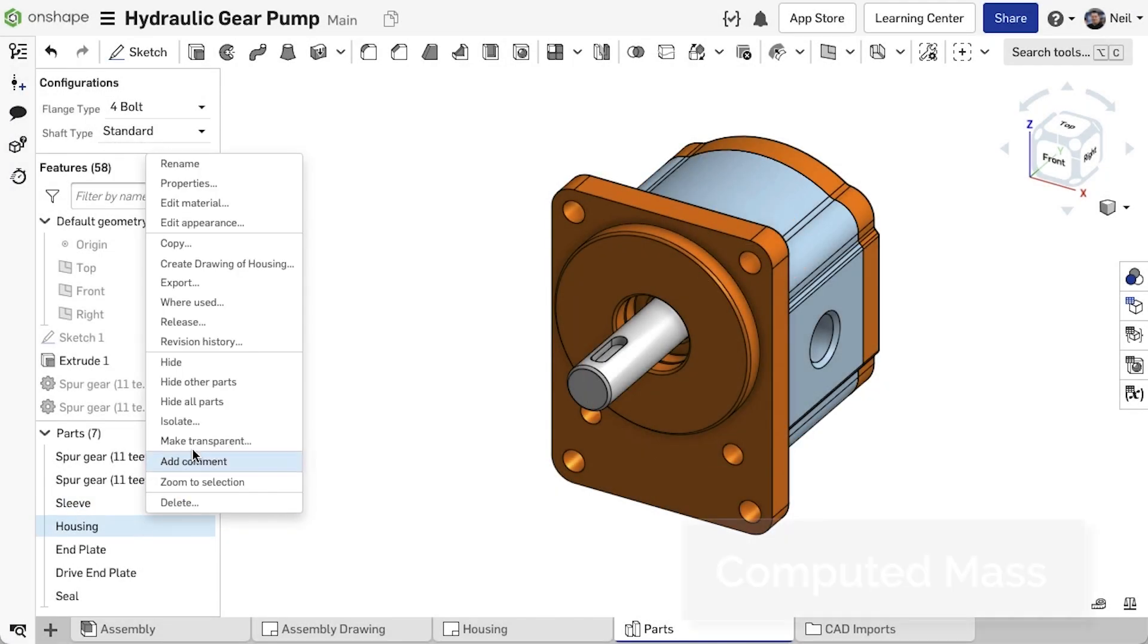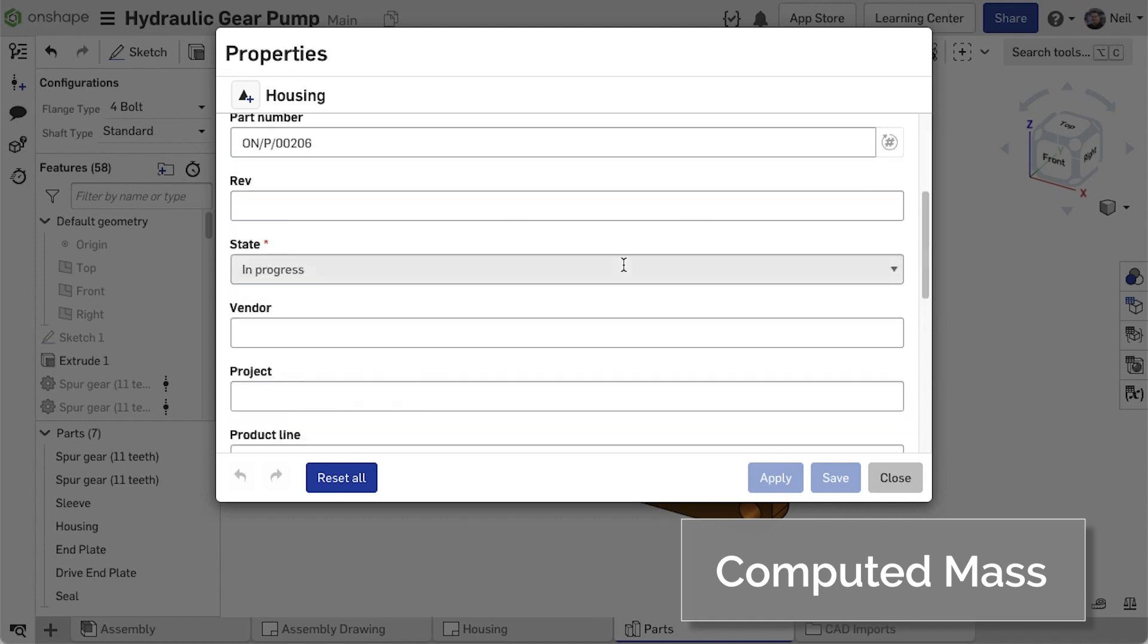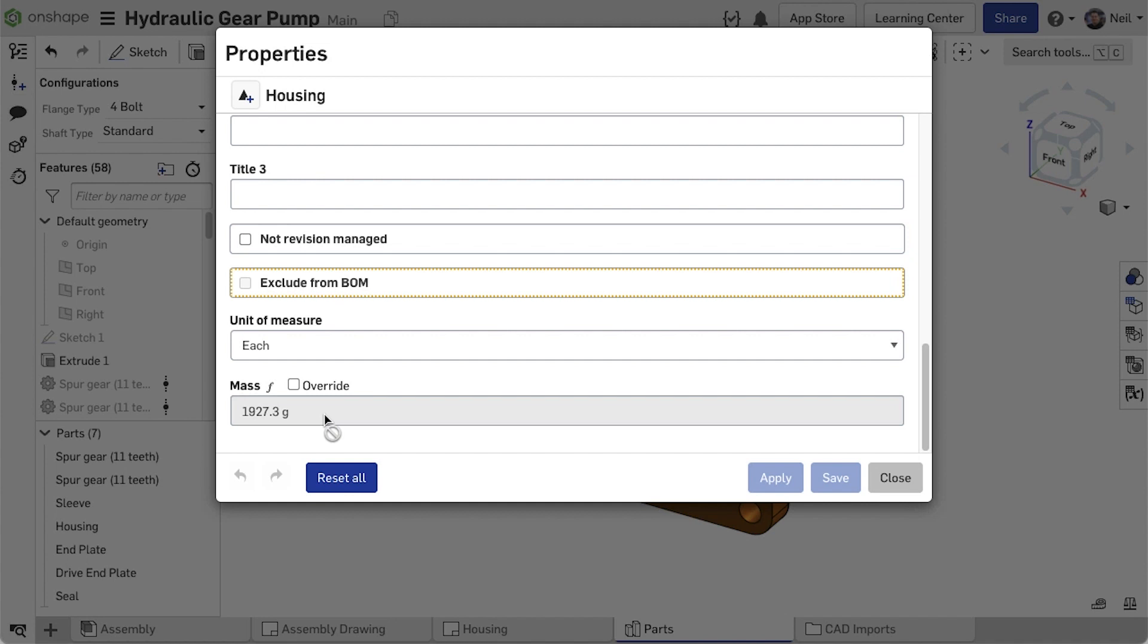Onshape part properties now include a value for mass, which is computed based on the assigned material. The units are the same as the workspace, and this value can be overridden if required, for example when using imported supplier parts.